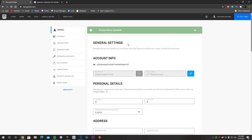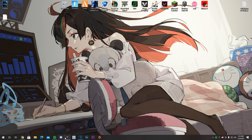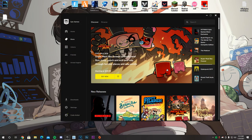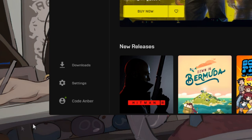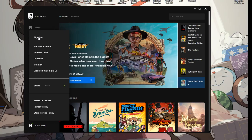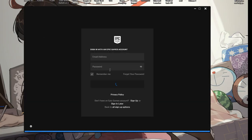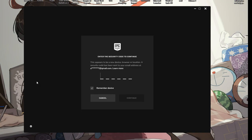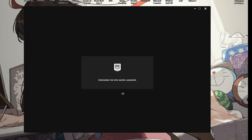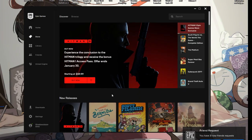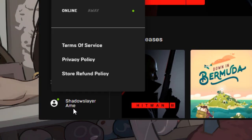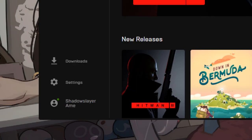If this method worked for you, go ahead and close your internet browser and check in your Epic Games launcher. If your name is still the same after changing it on the website, just sign out and sign back in — as simple as that. Also, make sure you have access to your email because most likely you have 2FA enabled, so you'll need to head into your email and type in the code sent by Epic Games. After you enter the code, click continue and your name should be updated. As you can see, it does say ShadowslayerAme right now.